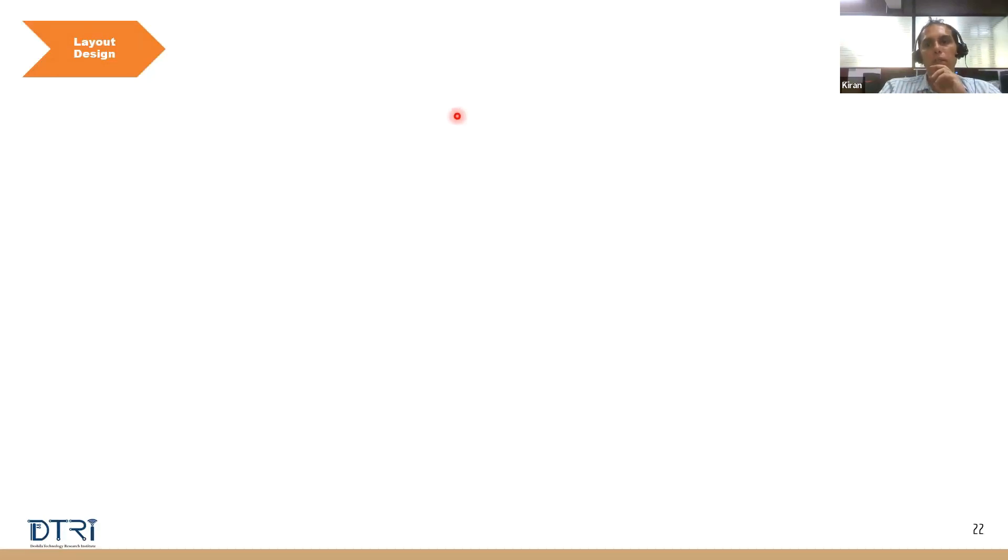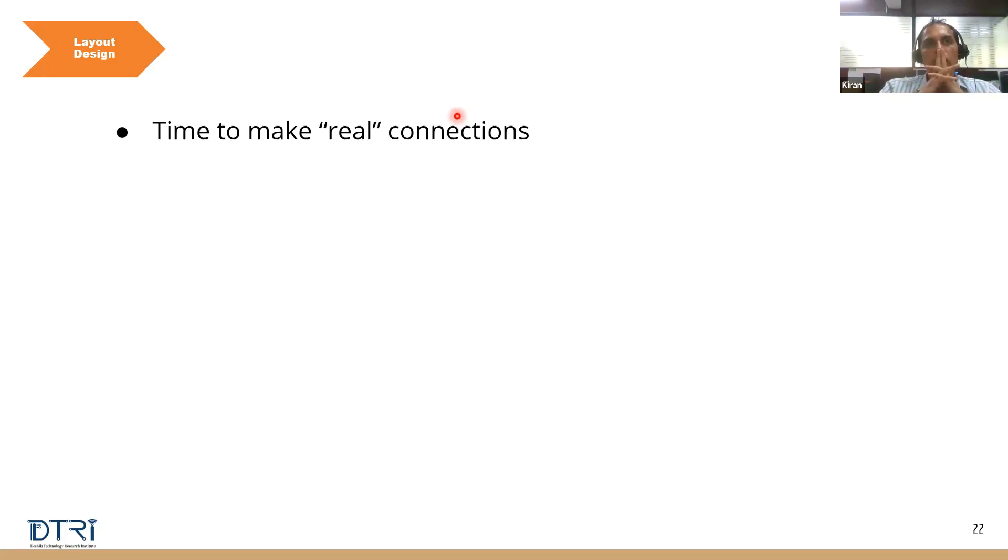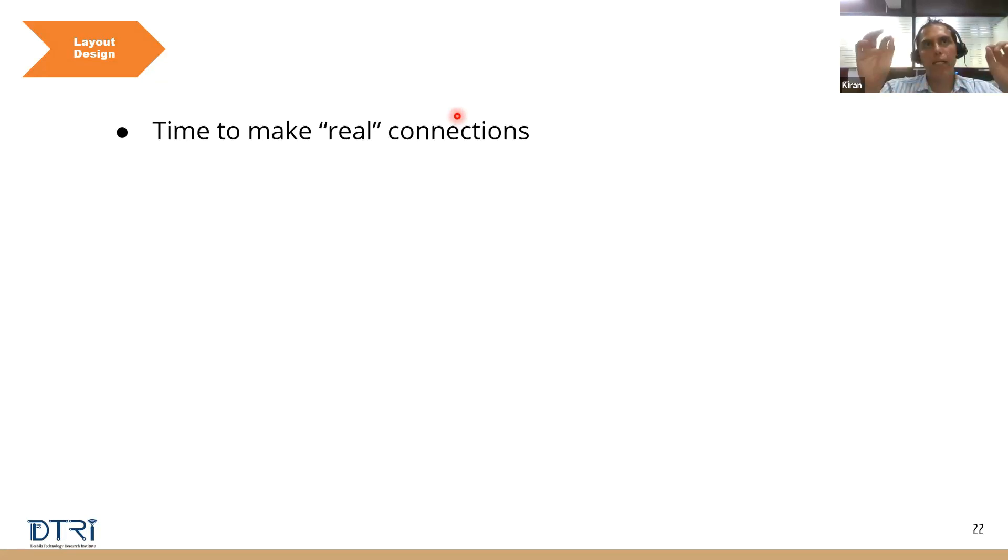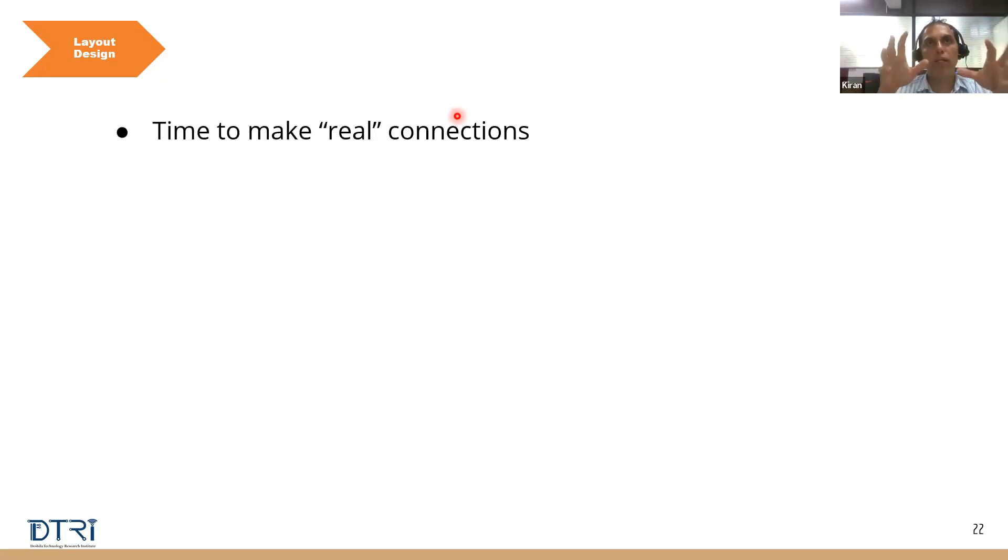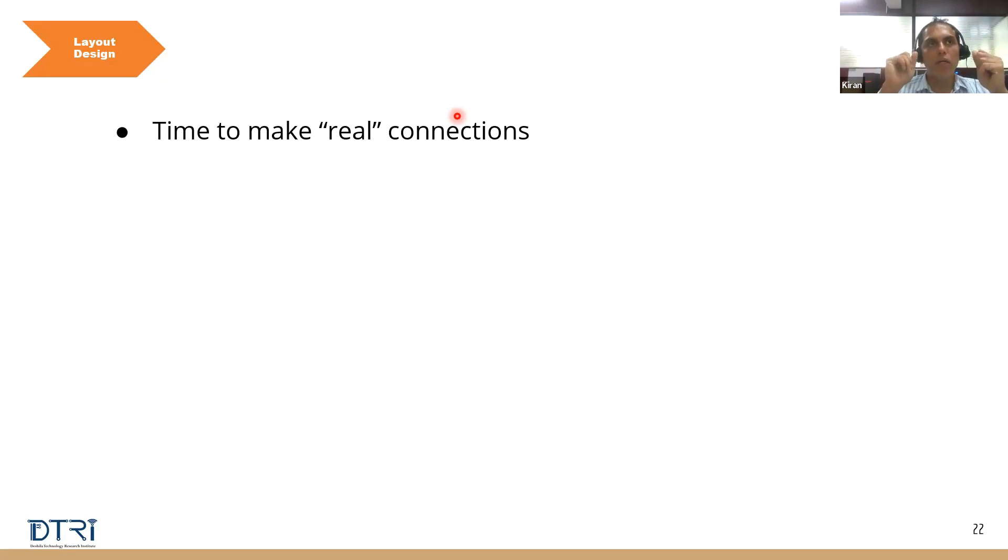So I'll tell you what layout design is first. Time to make real connections on the board. In schematics you did an electrical connection. In layout design you'll do an actual physical connection on the board.